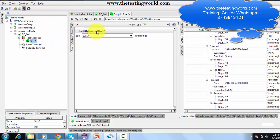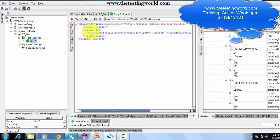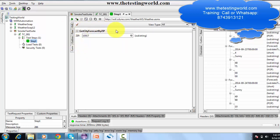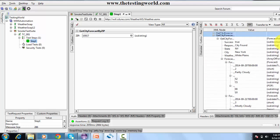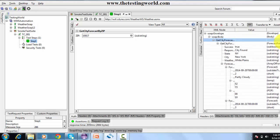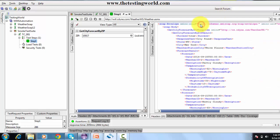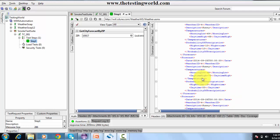The input can be provided in a graphical format, which is available only in SOAP UI Pro. If we are using the free SOAP UI version, we need to go to the XML view and provide the input there. Similarly, for the output, the UI version is available only in SOAP UI Pro; in the free version only the XML response is available.